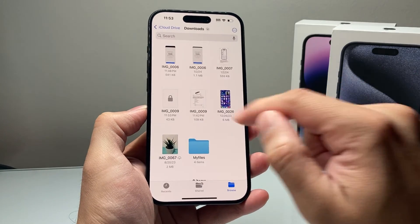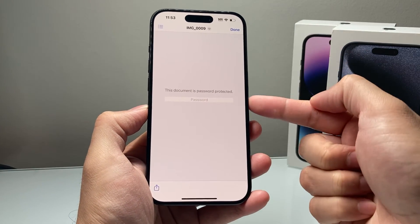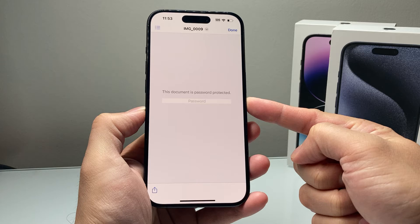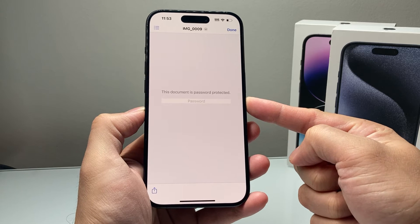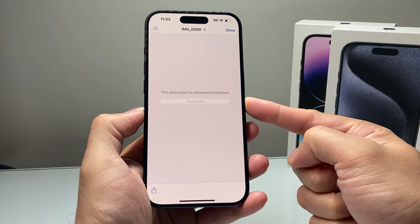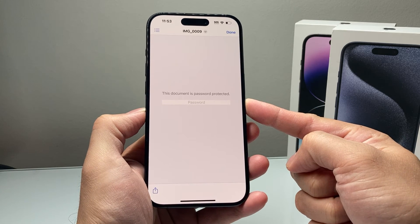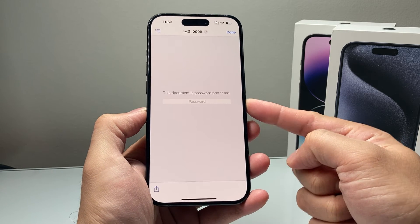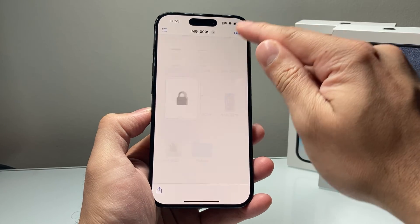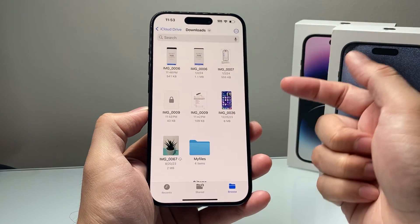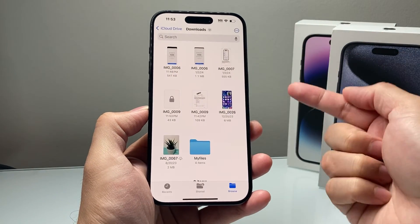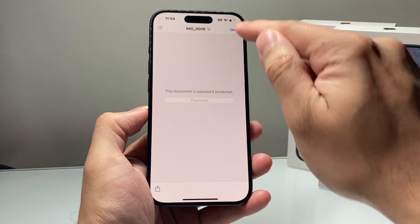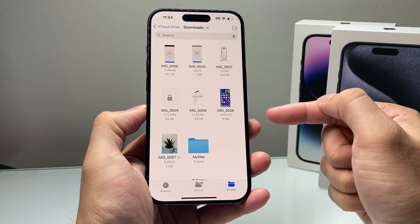Now in order to access it, as you can see, we need the password in order to unlock that PDF file. You can also share this PDF file with anyone, and they'll need the password to open it, just like how we locked it.